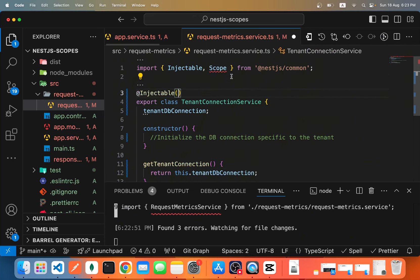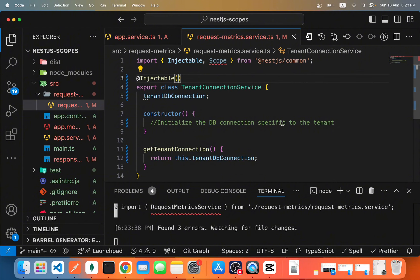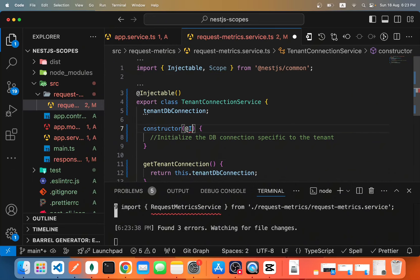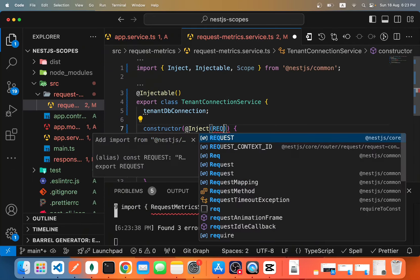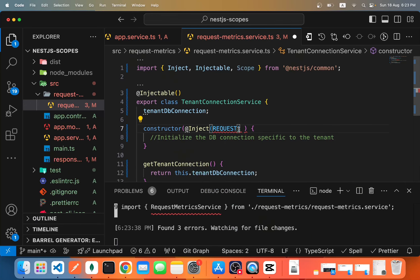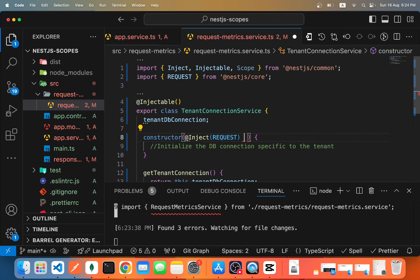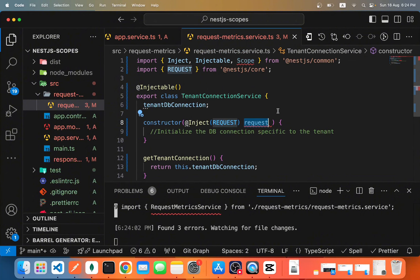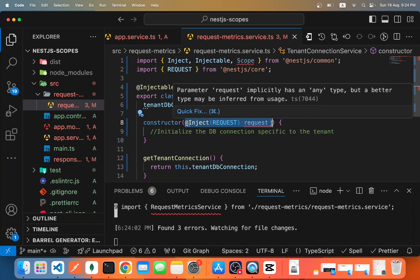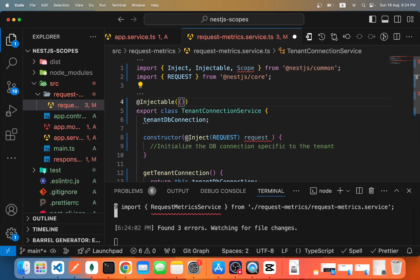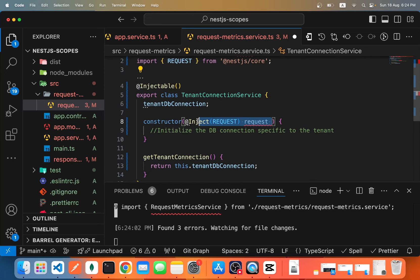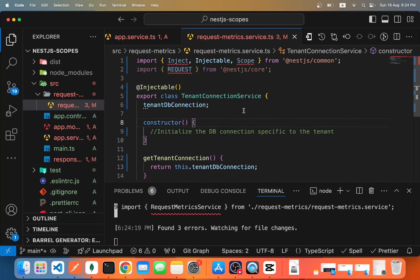One more thing before ending: if we remove the scope option, the provider defaults to singleton. But if inside the constructor we use the @Inject decorator with the REQUEST token (from @nestjs/core) to inject the request reference, then even without specifying request scope explicitly, this provider will automatically become request-scoped because it depends on the actual request. This is just a side note. In summary, 90% of the time you'll use the default singleton behavior, but for use cases like per-request metrics or multi-tenancy where you need a different context for every request, request scope is the right fit.